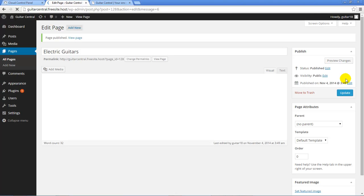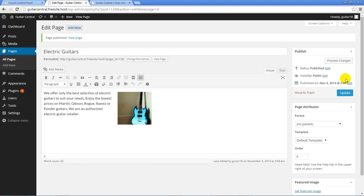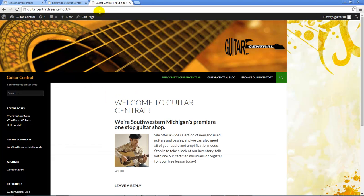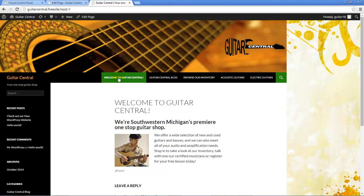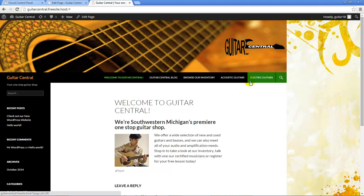Both of the pages I just created are now available on the front end of the WordPress site. If I return to the front end and refresh the page, I'll see that I can access the Acoustic Guitars and Electric Guitars pages here. However, I don't want these pages to appear in the top primary menu as a top-level menu item.